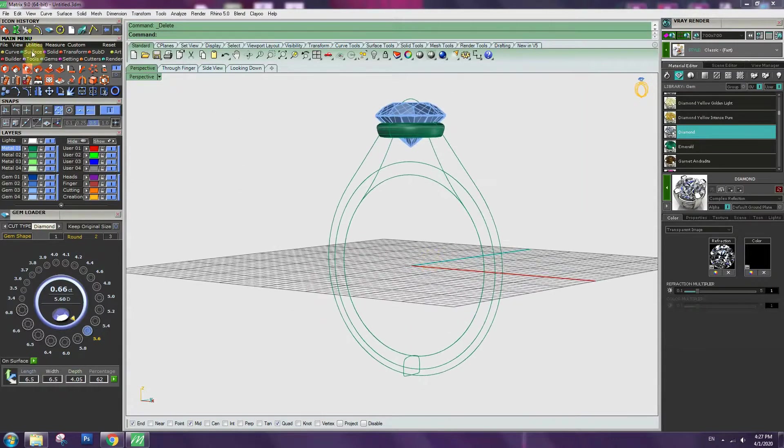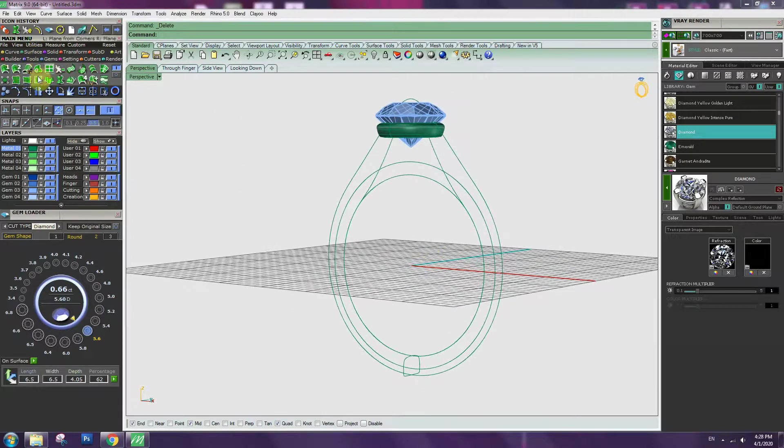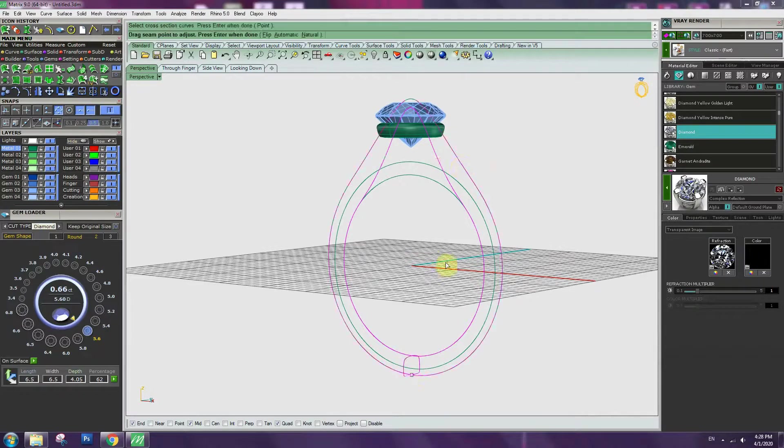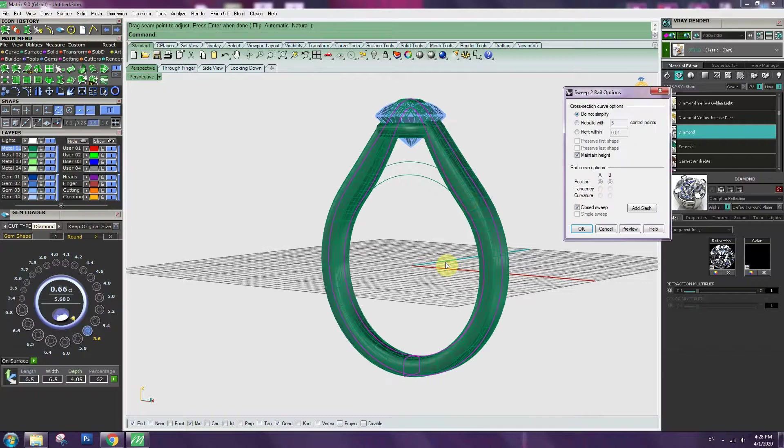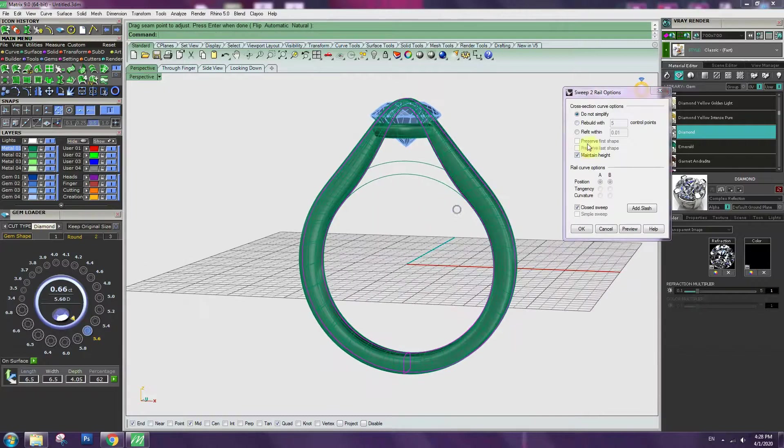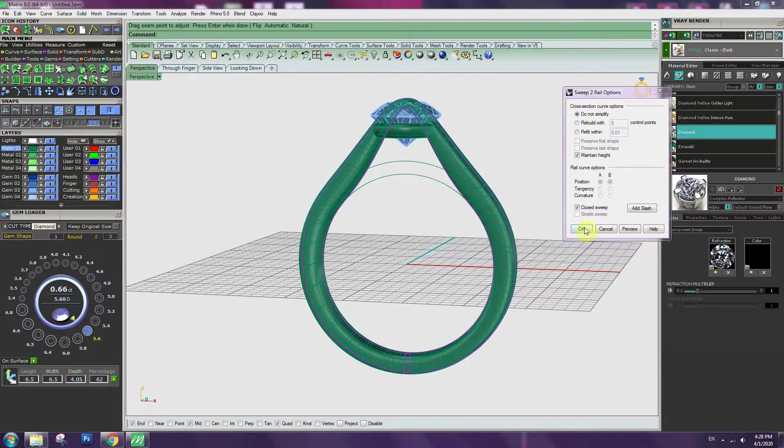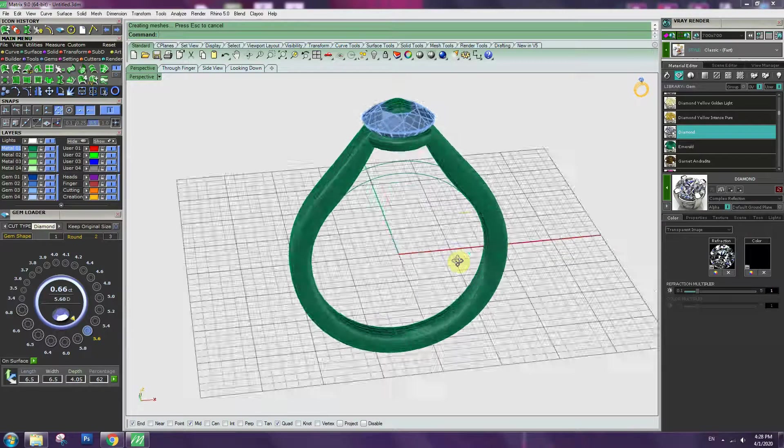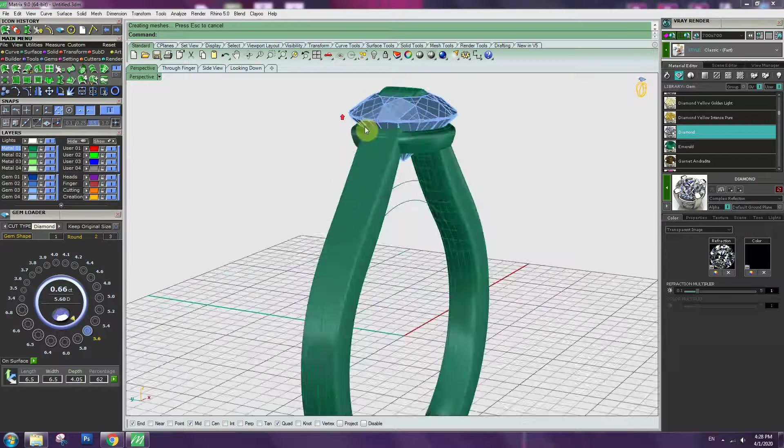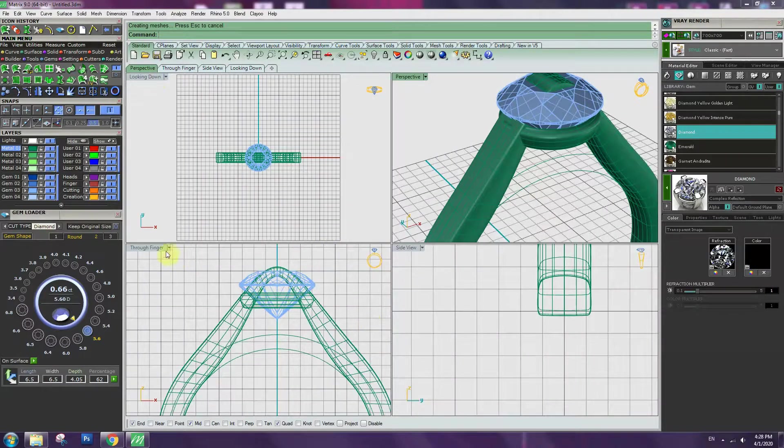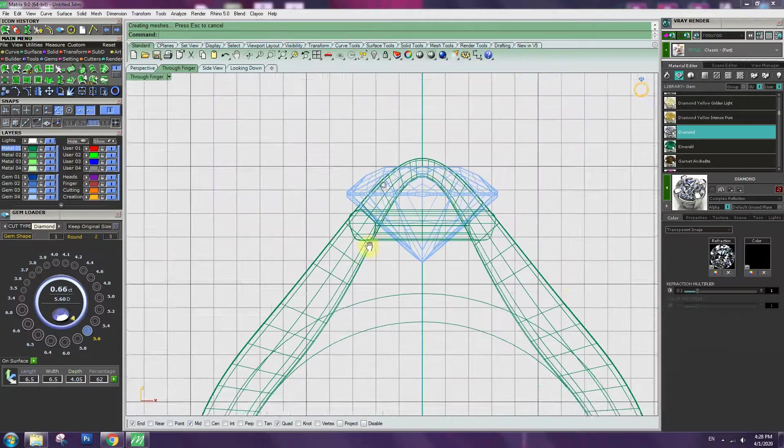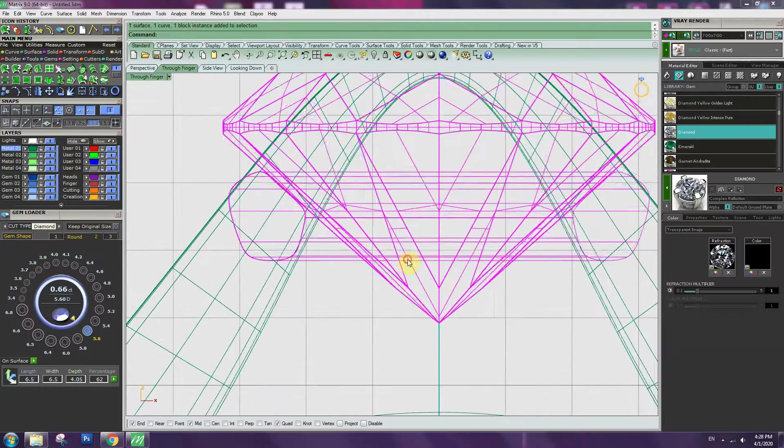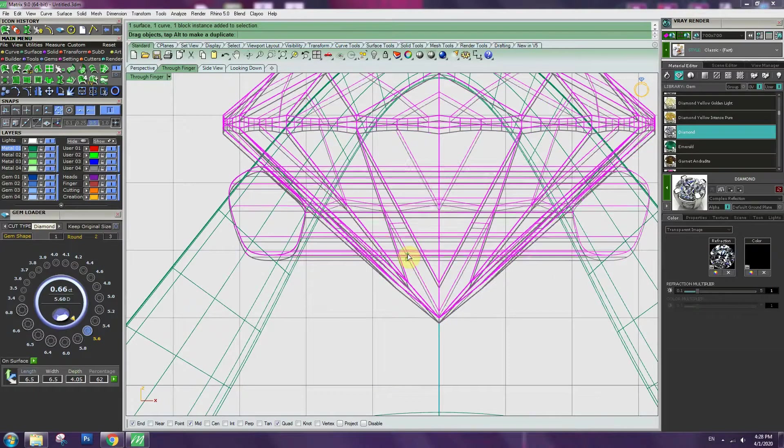Use 2 sweep rail. Go to surface, sweep 2 rails. Click, click the profile, enter. So it will show the shape. Make sure to click the maintain height. Press ok.